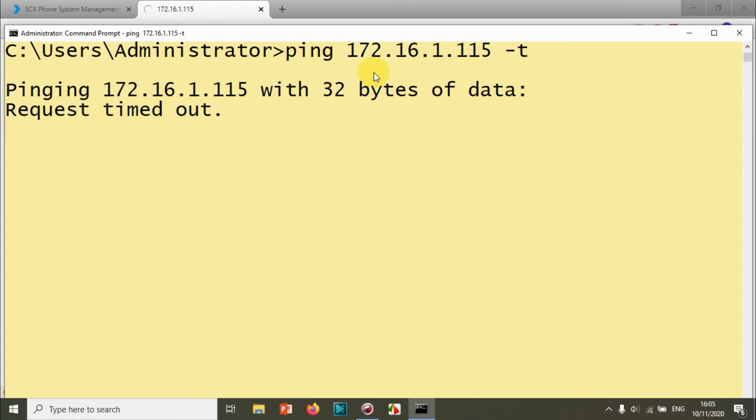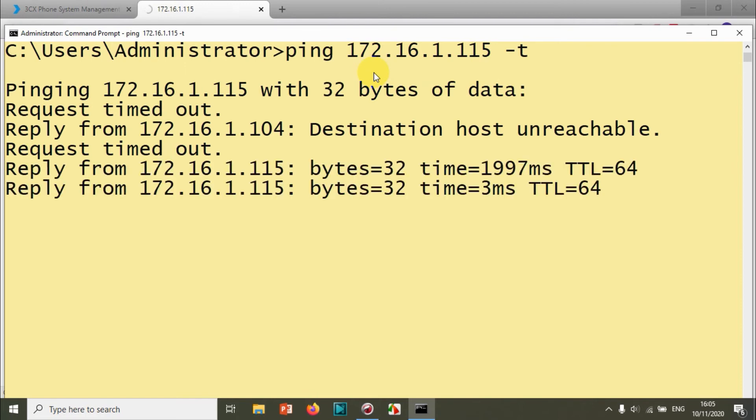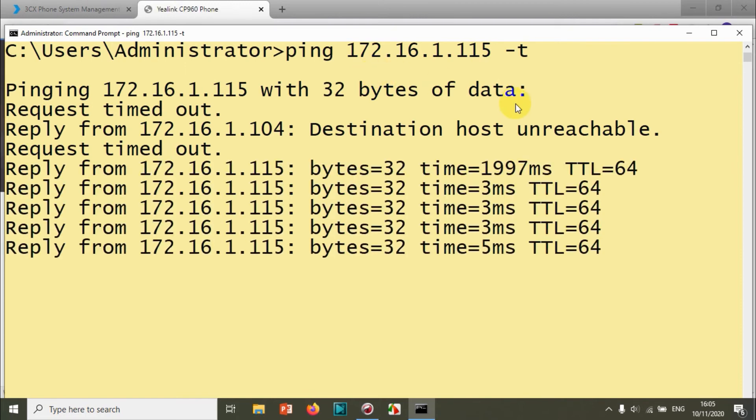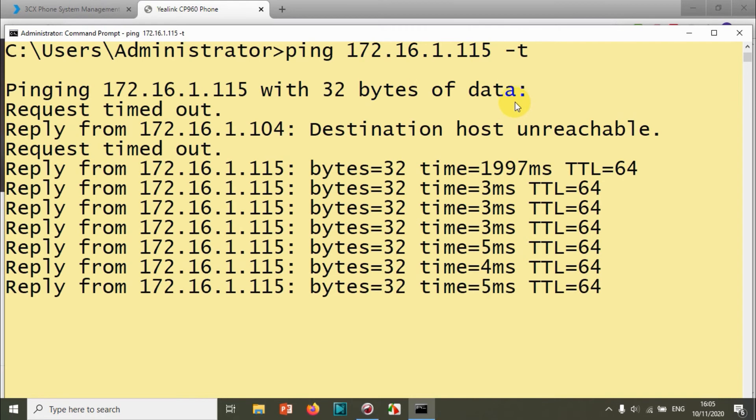We can log in and see if it's provisioned or not. I'm still not getting any reply because the phone screen is still rebooting. Now it's back. We can see the ping reply from the IP phone.